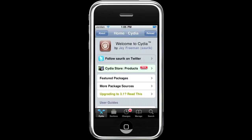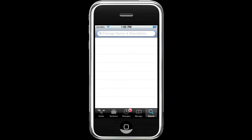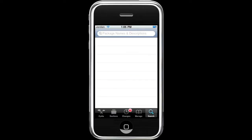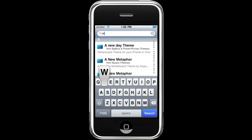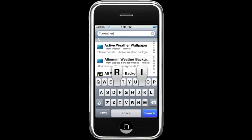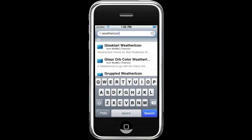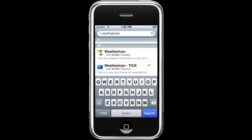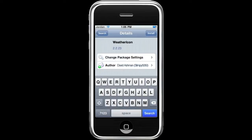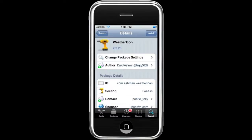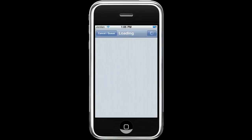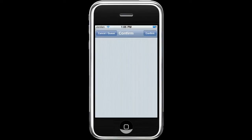Go to search and type in 'weathericon' — all one word. Then go down to the bottom and select Weather Icon, then hit Install, and hit Confirm.